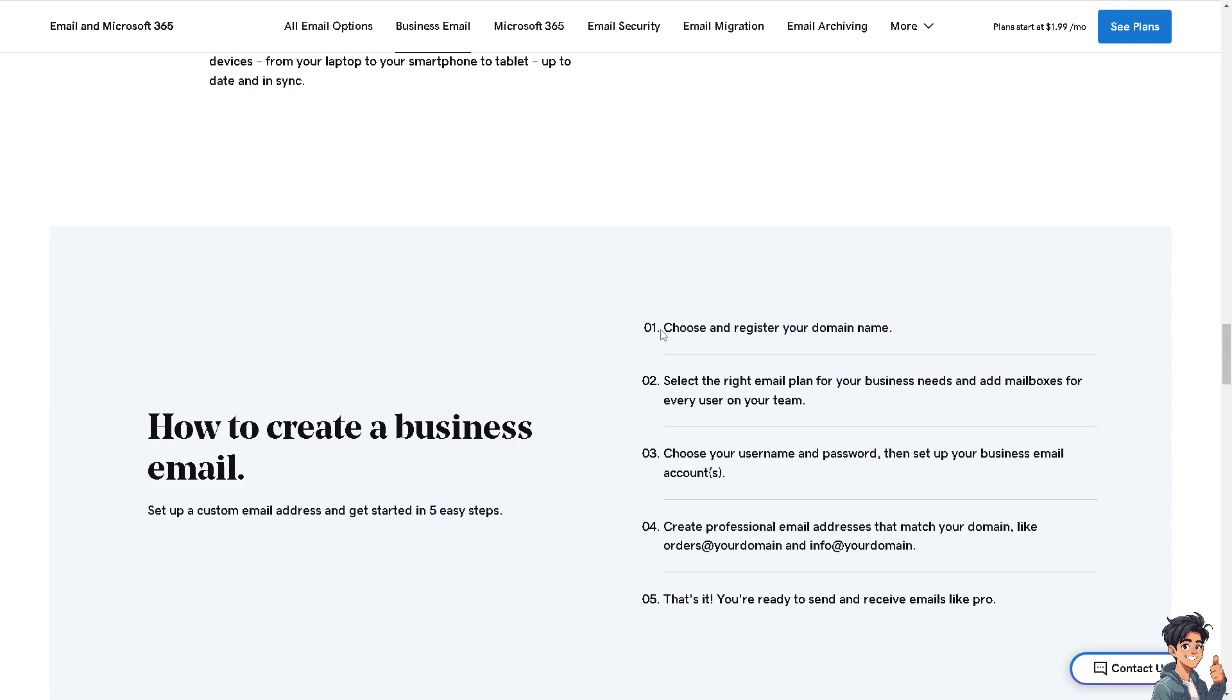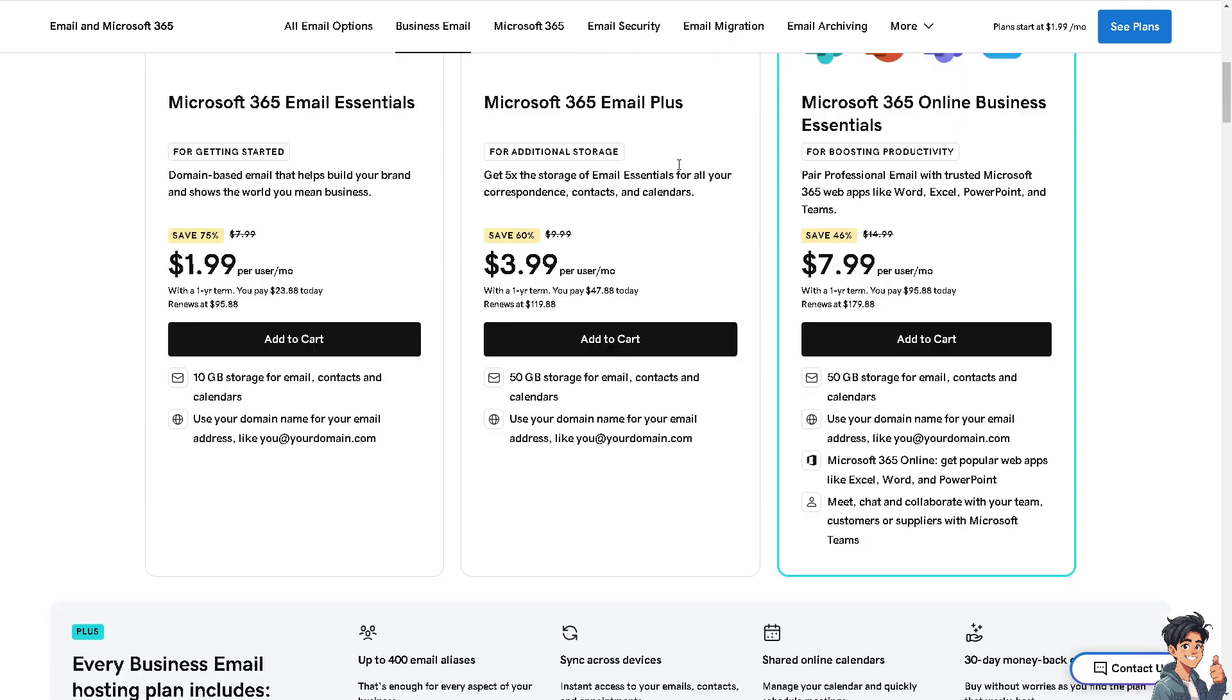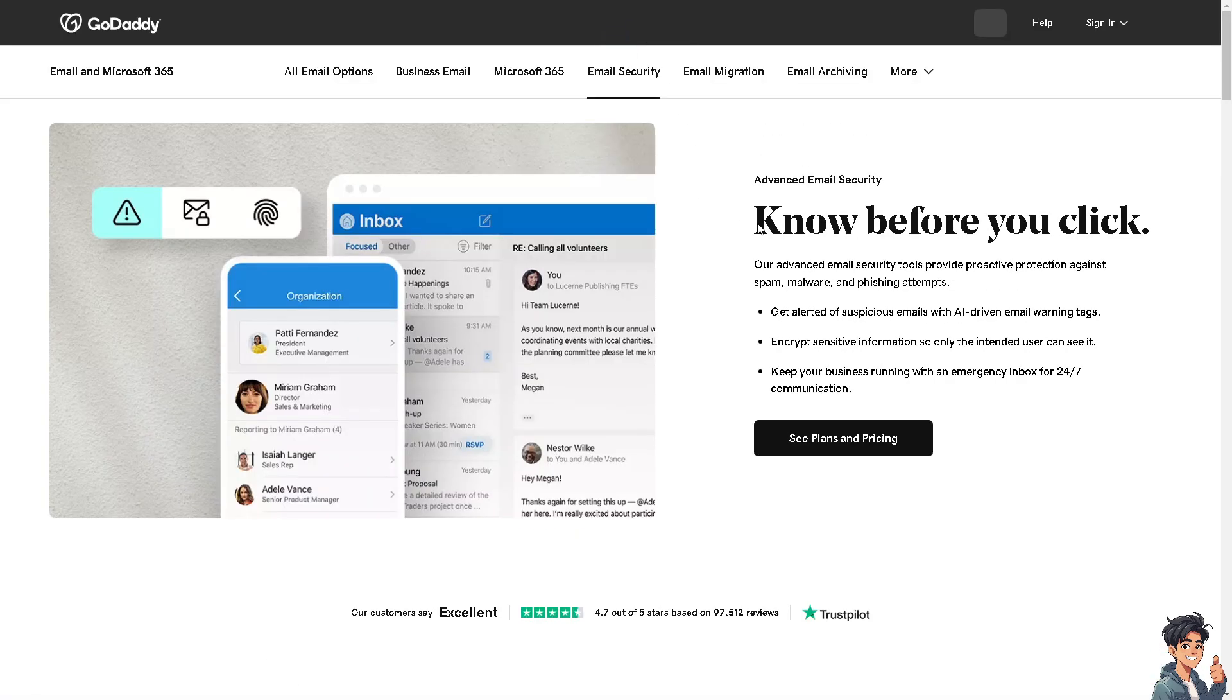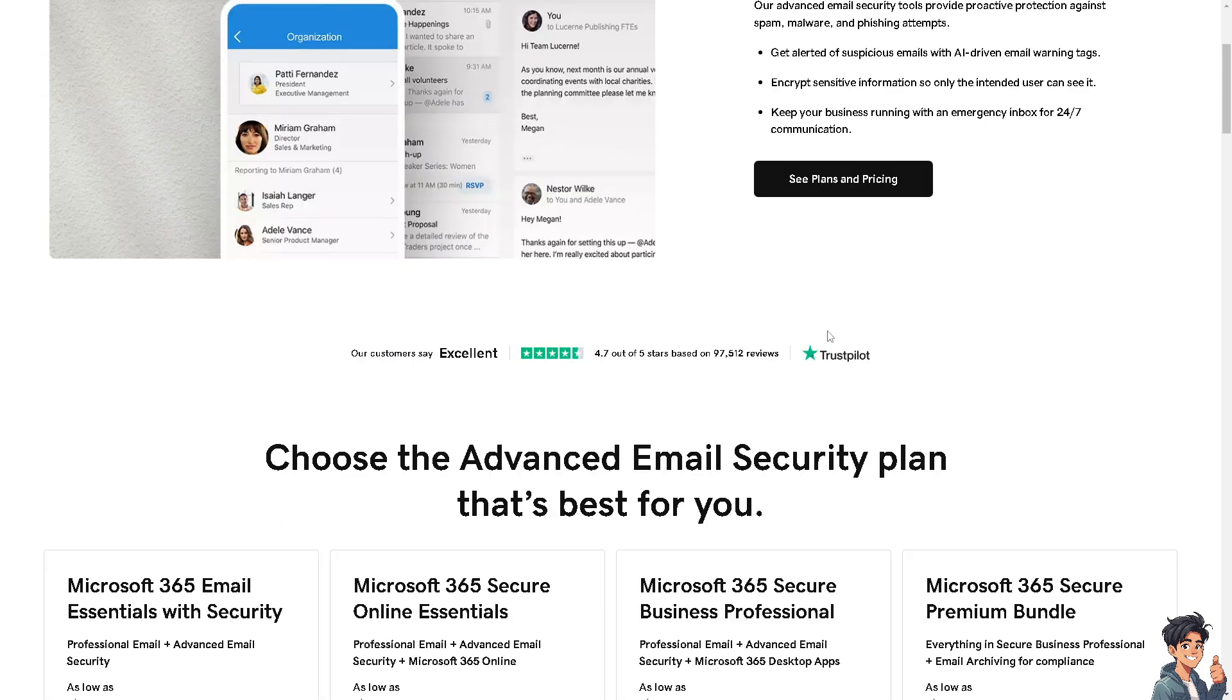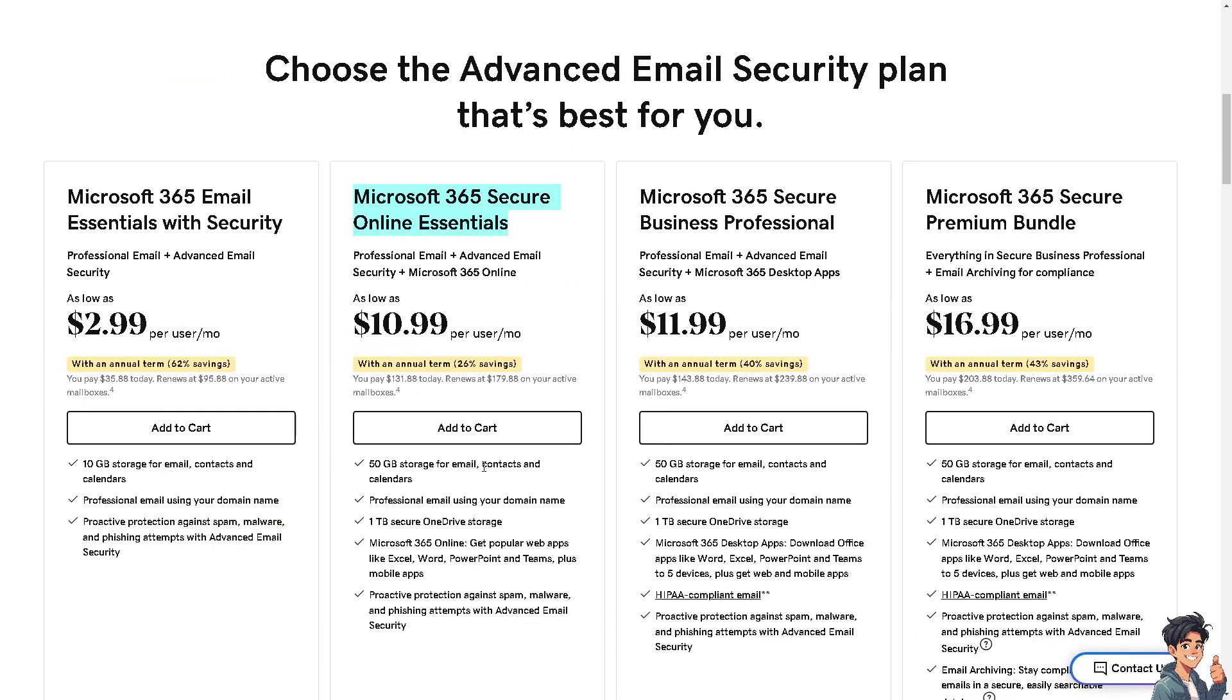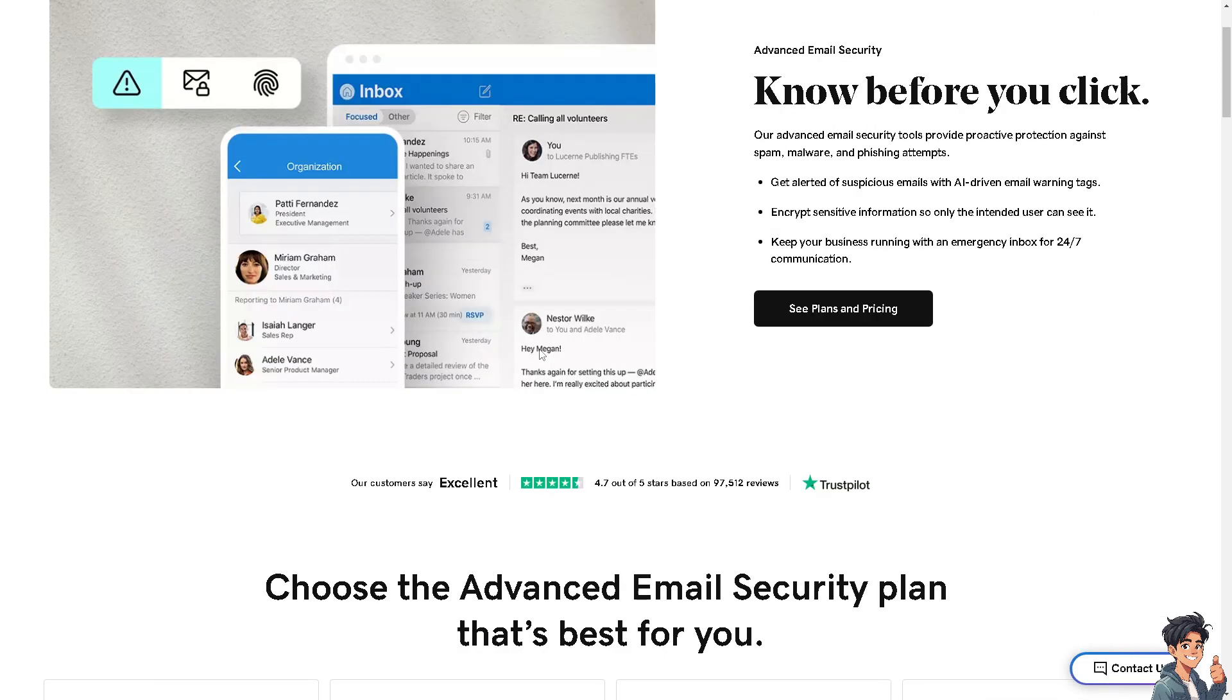Let's hover back to the email address because I wanted to check on the email security for you. If you wanted to have advanced email security, if you check on the plans and pricing, this is going to be a lot different from what we have earlier.